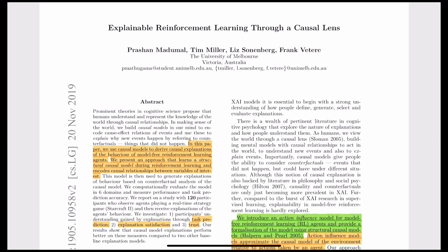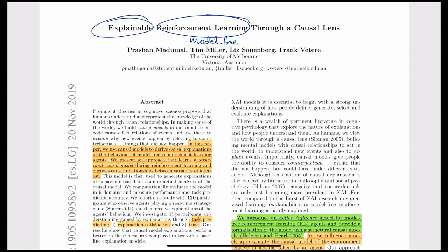A few questions arise from the title itself. What is the agent? It is a reinforcement learning agent in a model-free setting. What are we trying to explain? The explanation targets queries from users viewing the RL agent's actions. These queries can be of two types: 'why this action' or 'why not this action.' How are we explaining? Using causal models to derive causal explanations of the behavior.